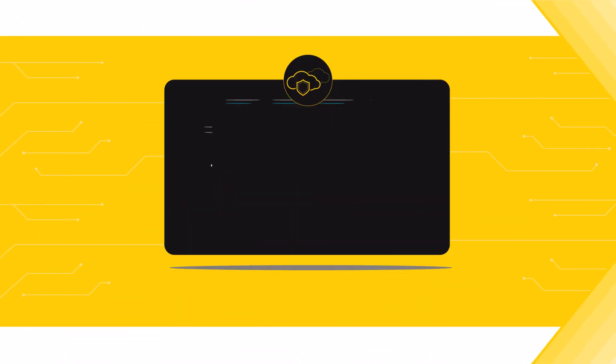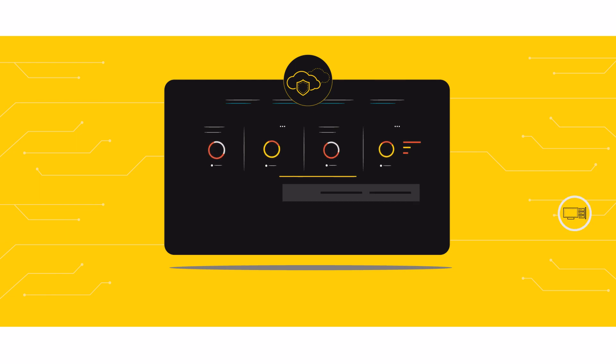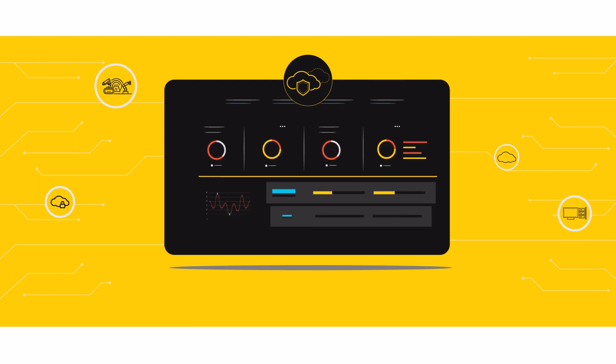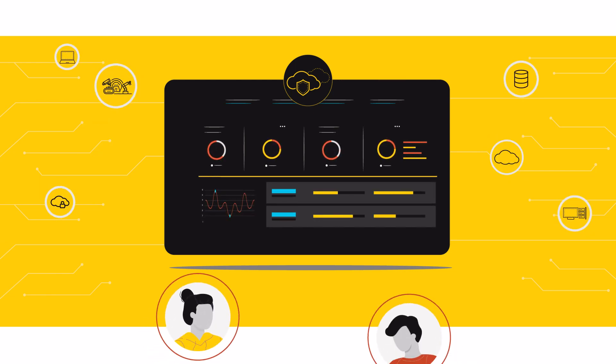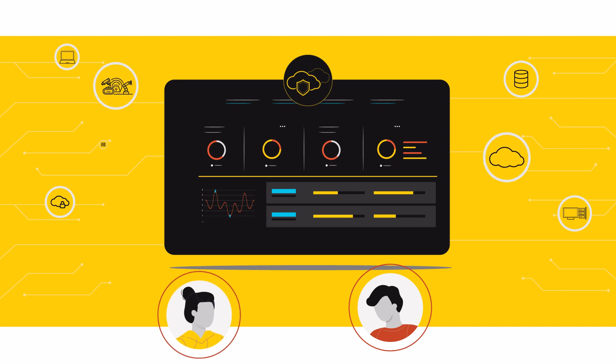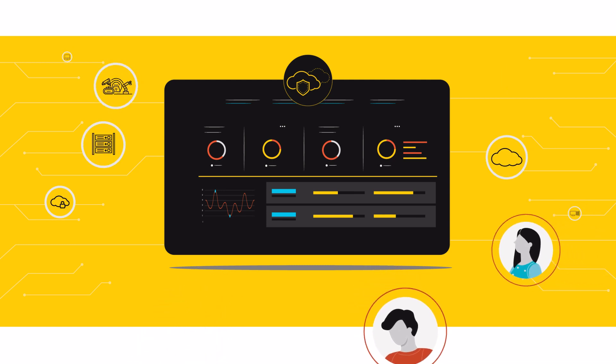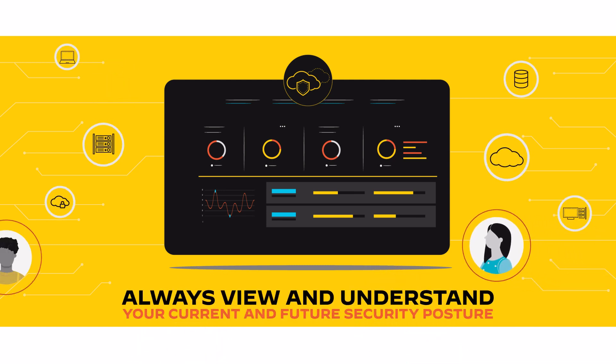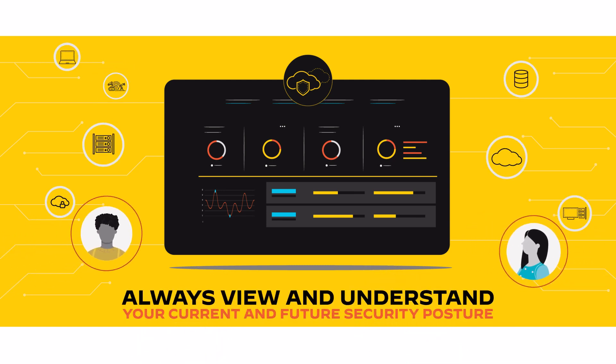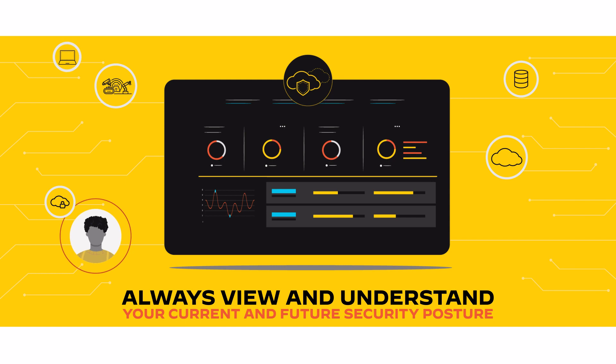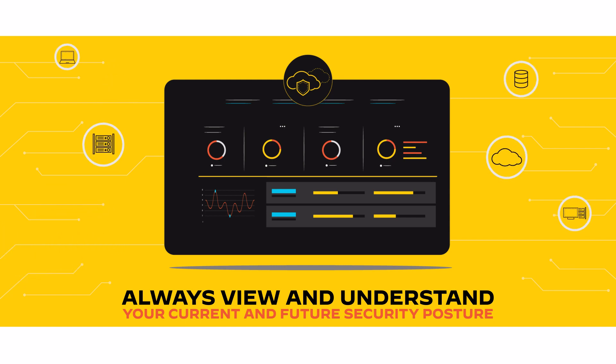No matter how complex your network configuration has become or how often your security personnel changes, your teams can always view and understand your current and future security posture and know how to maintain and improve it.